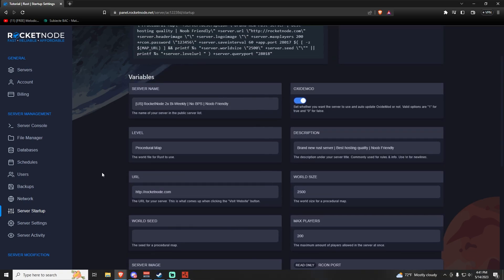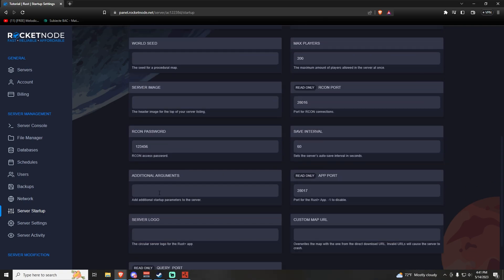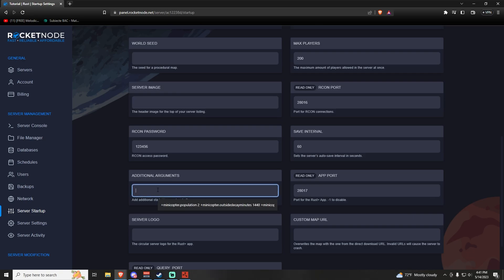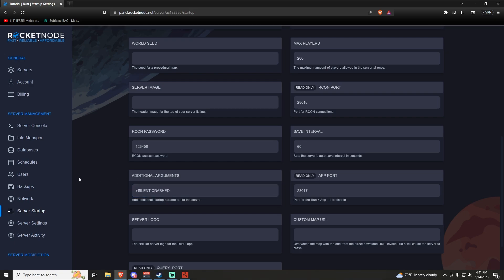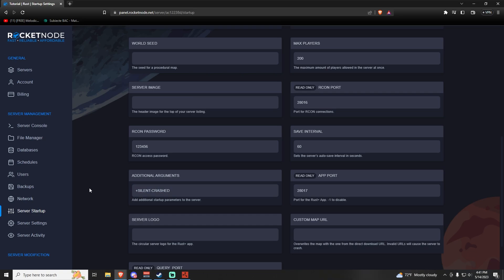I recommend adding two additional startup arguments. I recommend doing plus-silent-dash-crashes, which is quite important as it adds a save interval to your server in case it crashes.